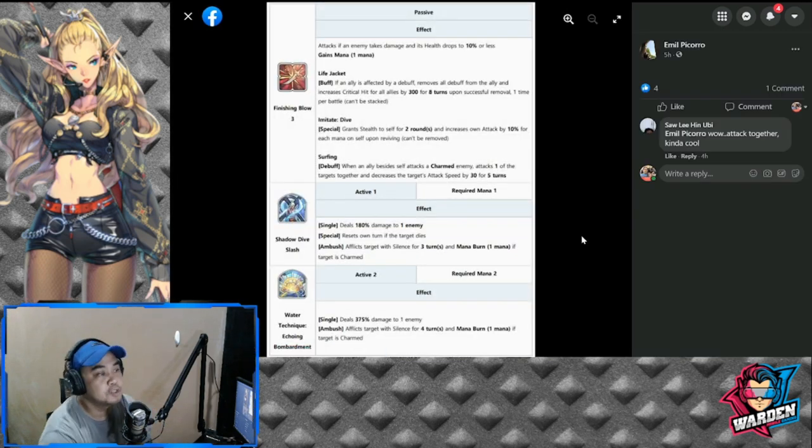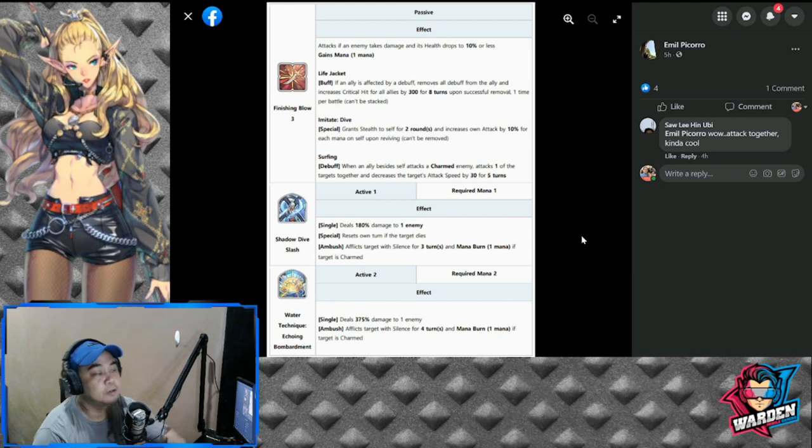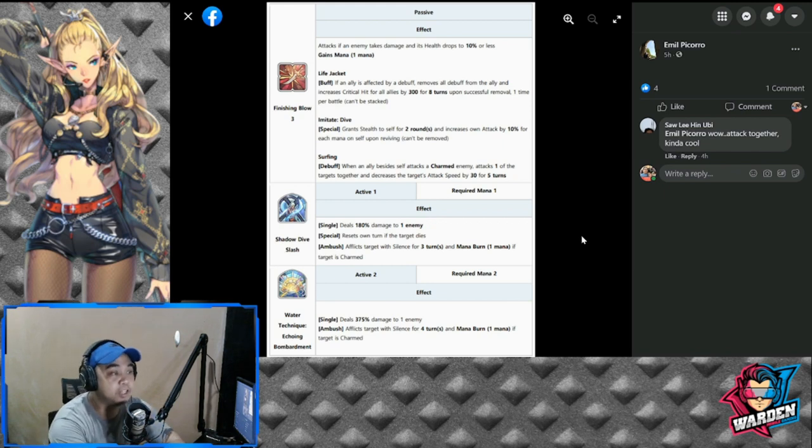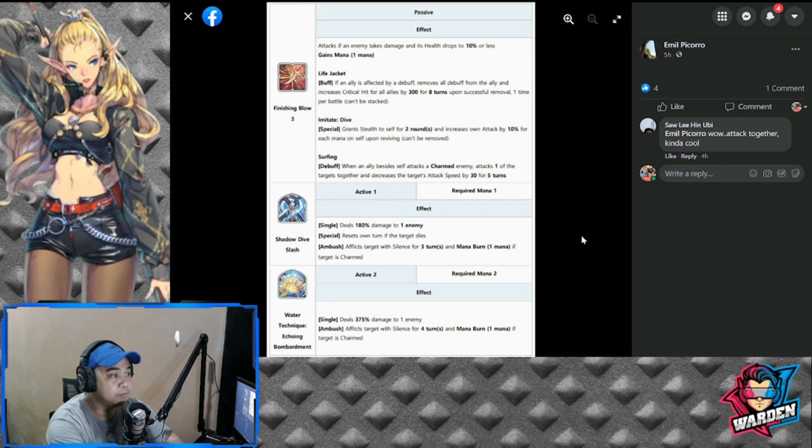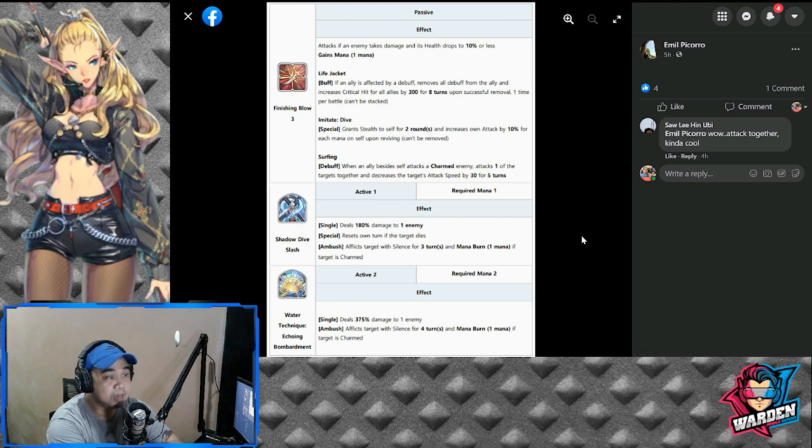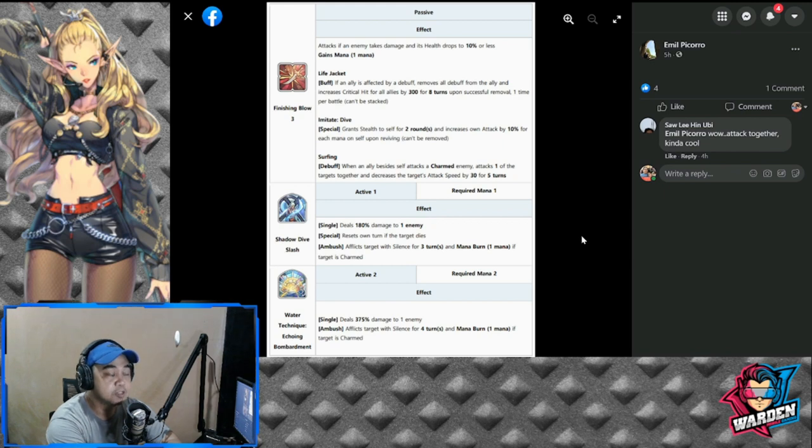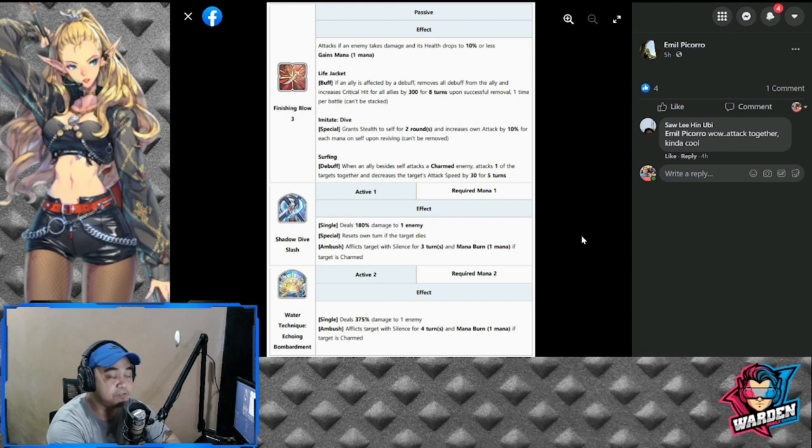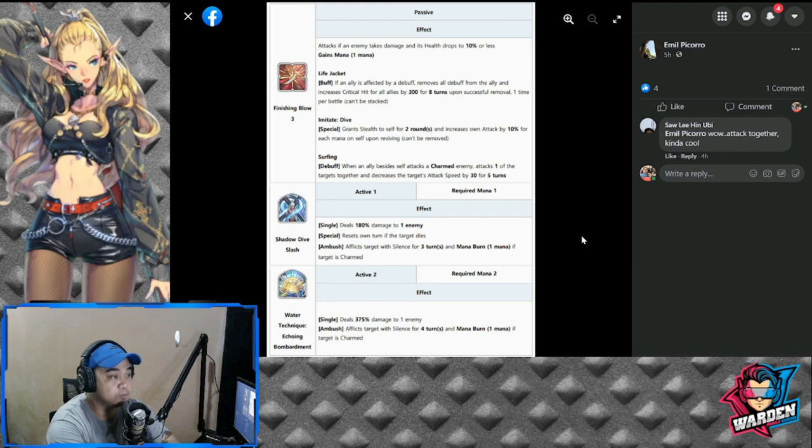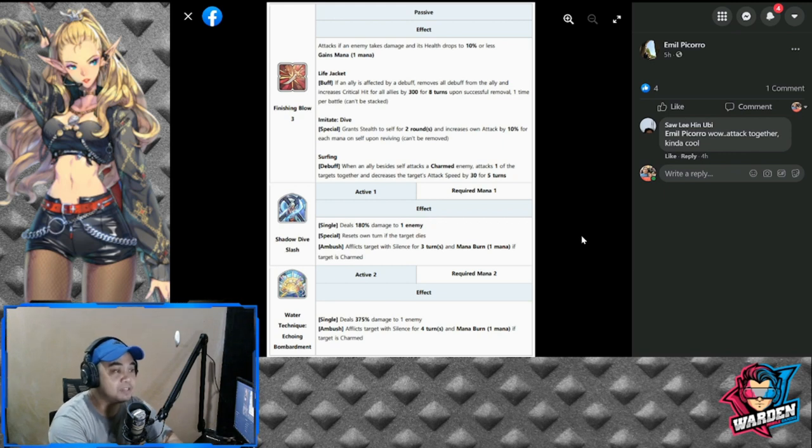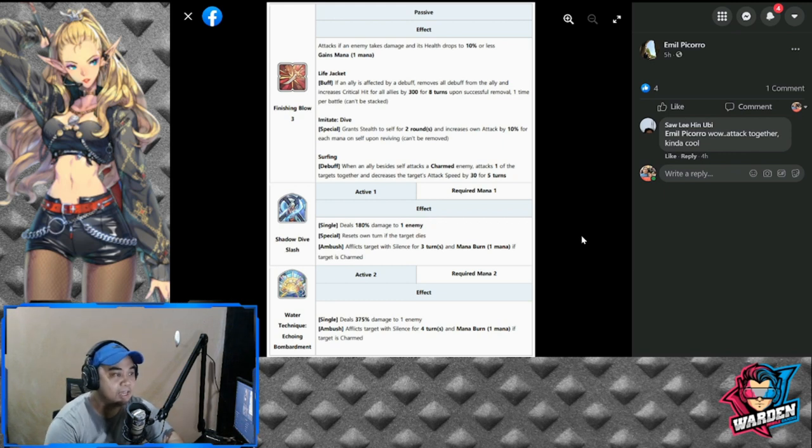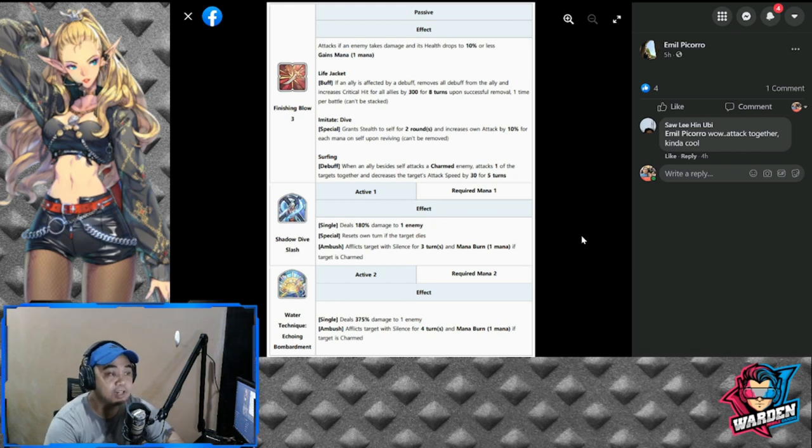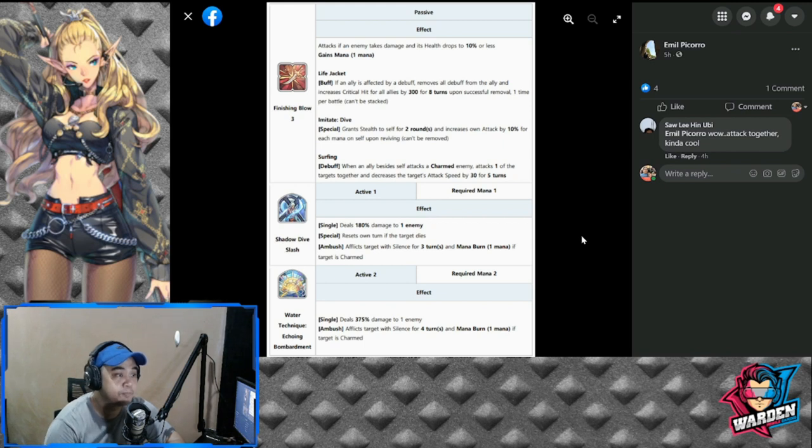For Jinn, the black Fate Core summer version passive effect: Finishing Blow—three attacks, if an enemy takes damage and its health drops to 10% or less, gain one mana. He also has Life Jacket. If an ally is affected by a debuff, remove all debuffs from that ally and increase critical hit for all allies by 300 for eight turns upon successful removal, one time per battle.